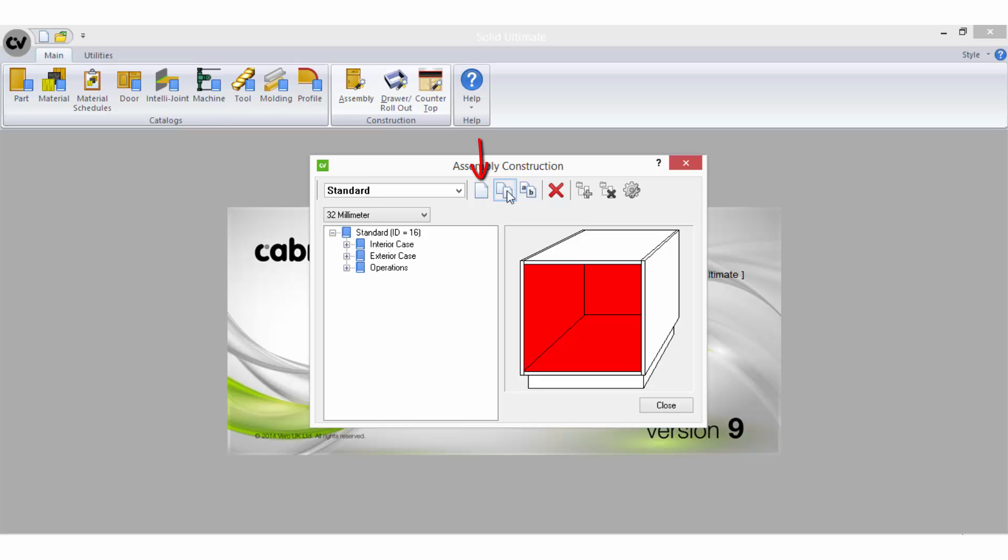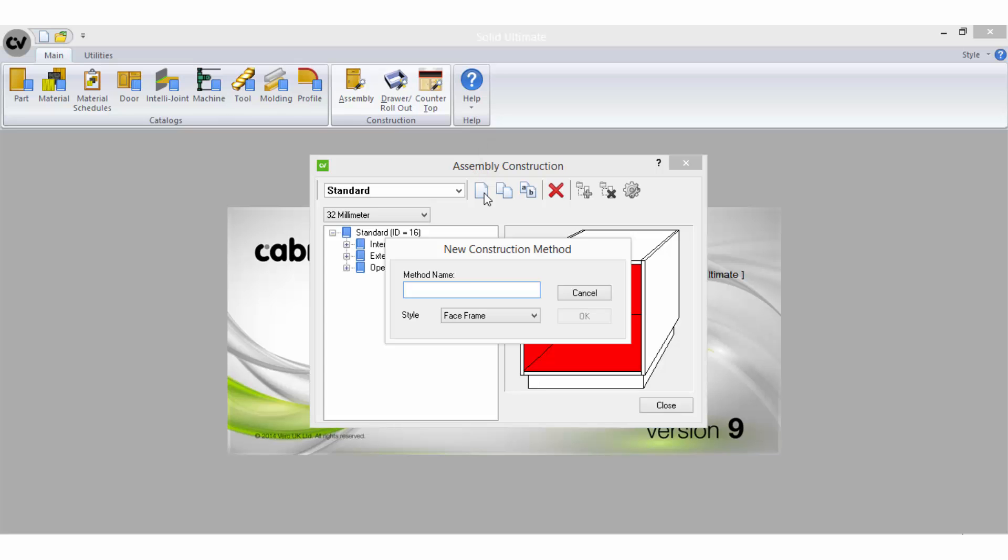Or you can create a new construction method entirely by selecting the new icon from the main toolbar of the wizard screen. You will need to name your new construction method. Typically the name you give your construction method should be indicative of the information it will contain or the terminology you use to describe how the parts go together.